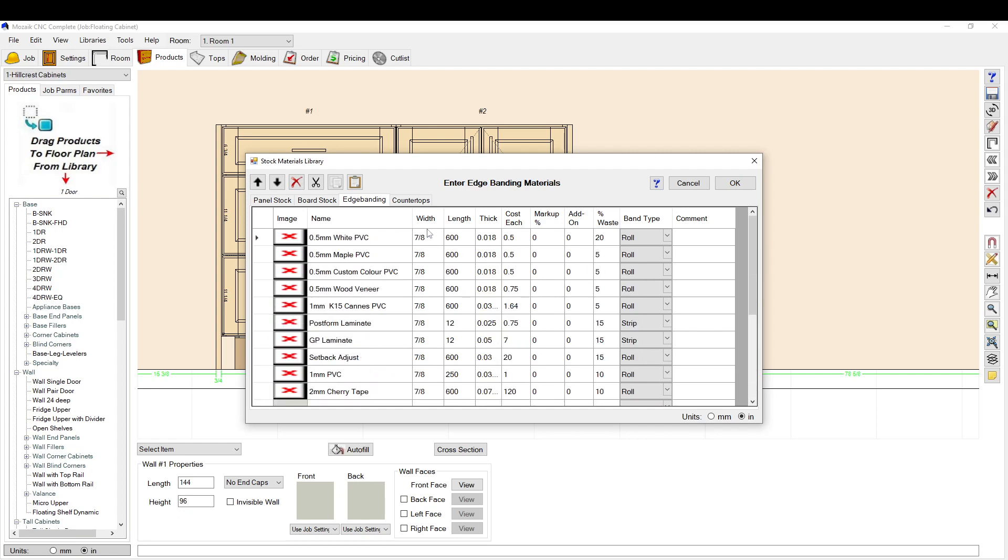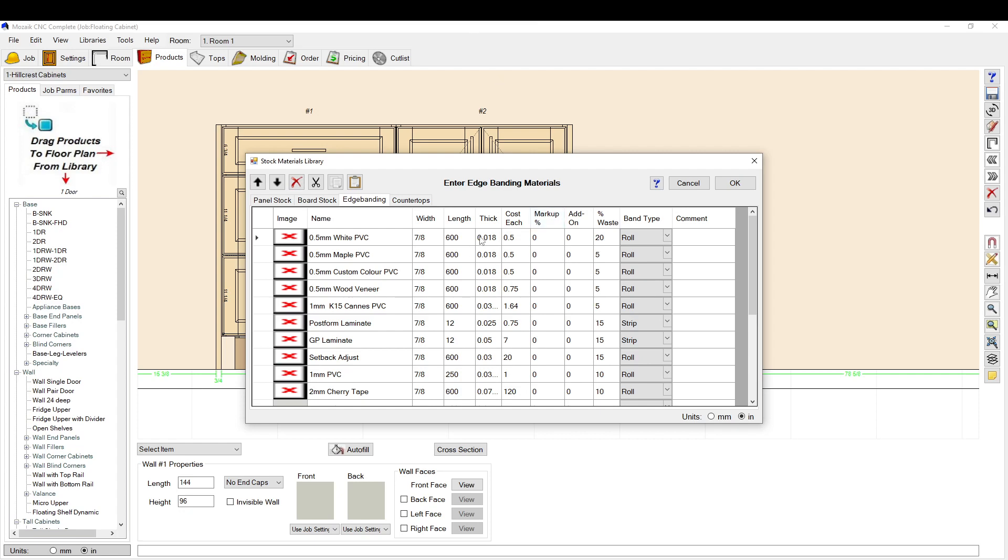This is where you want to set up your edge banding. You want to make sure you have a proper thickness here, unless you have an edge bander with a pre-mill that will reduce your material accordingly. You have to set it properly here. Otherwise, Mosaic will automatically reduce the material to make sure that it's allowing for a half mil or 0.018 thickness of edge banding.